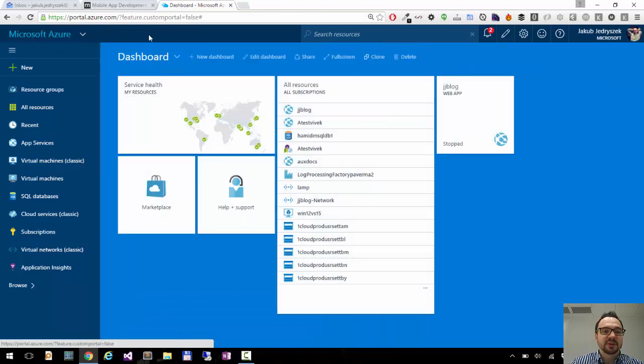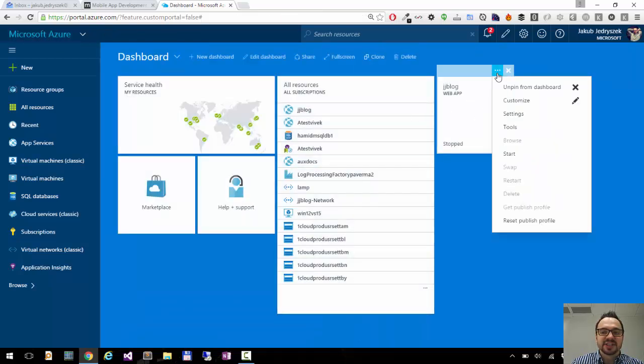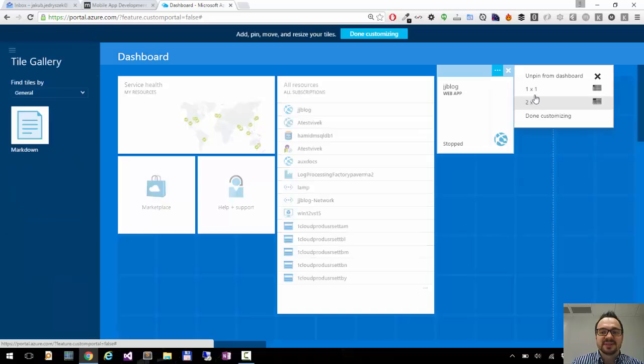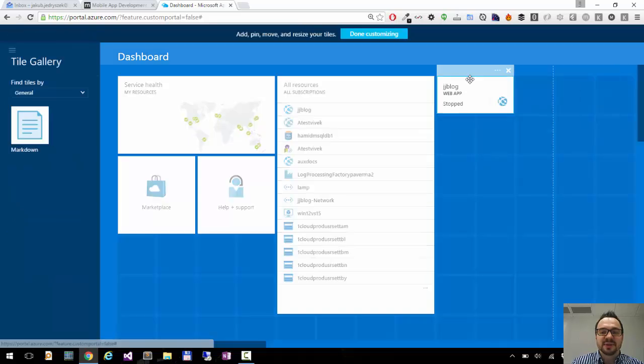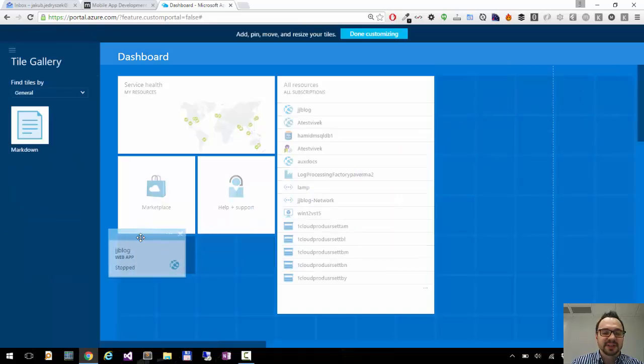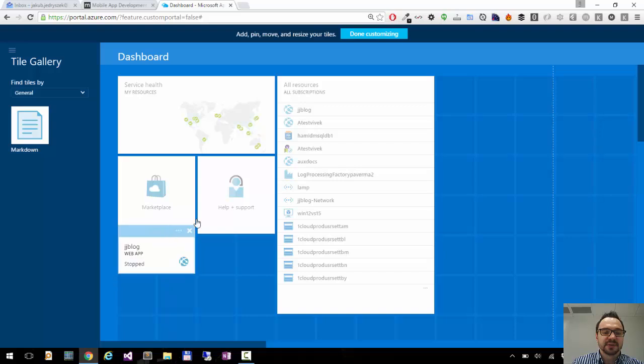So now if I go back to the dashboard, I have this pinned here and then I can change the size. Let's say I don't need this to be that big. To make it smaller, I can move it here so it's easily accessible for me.